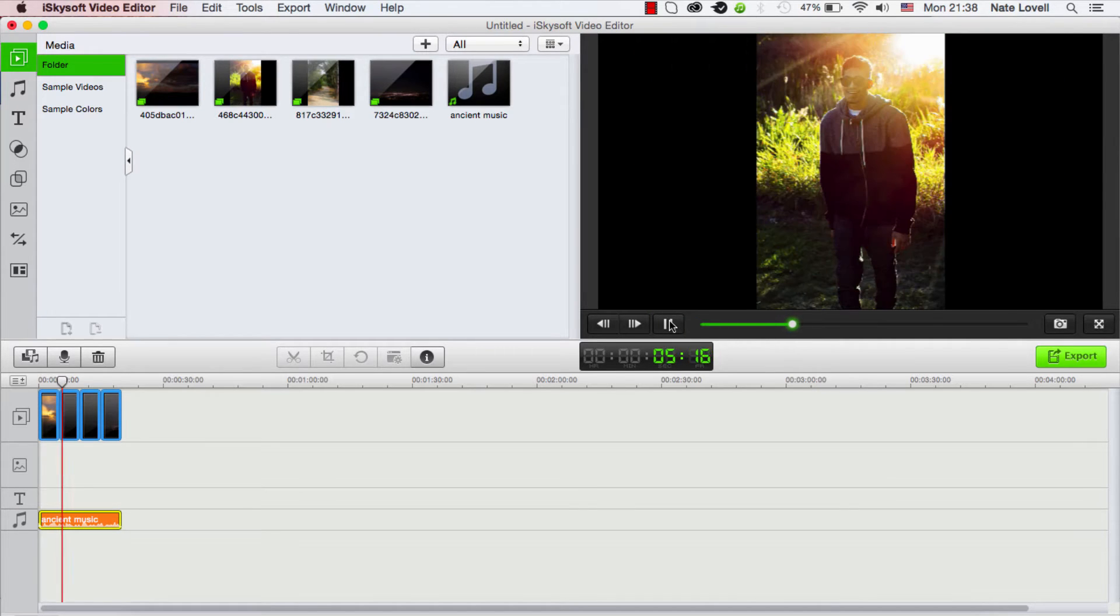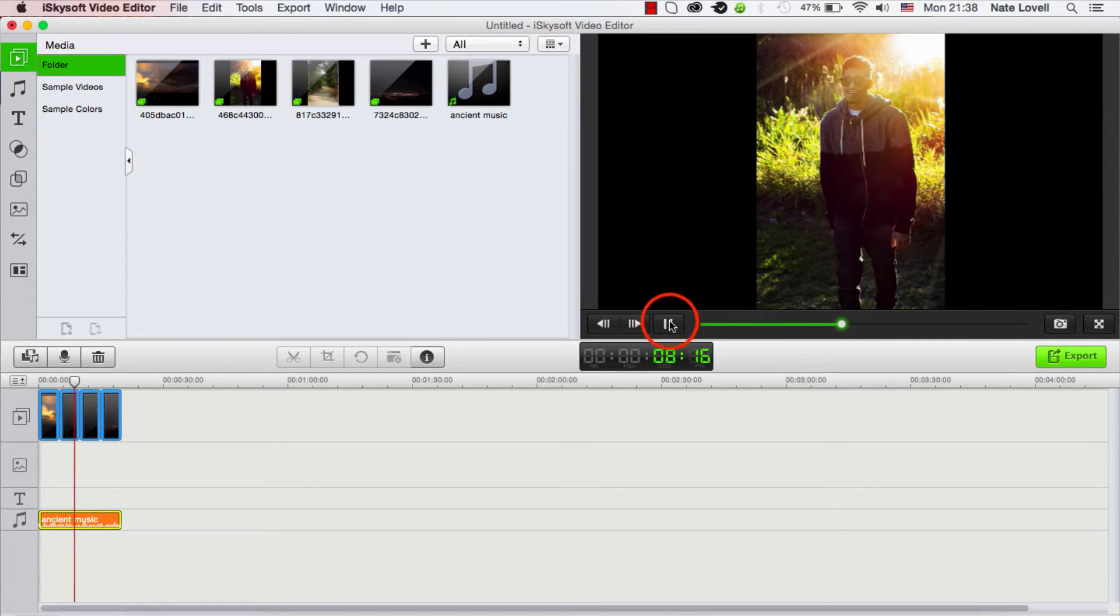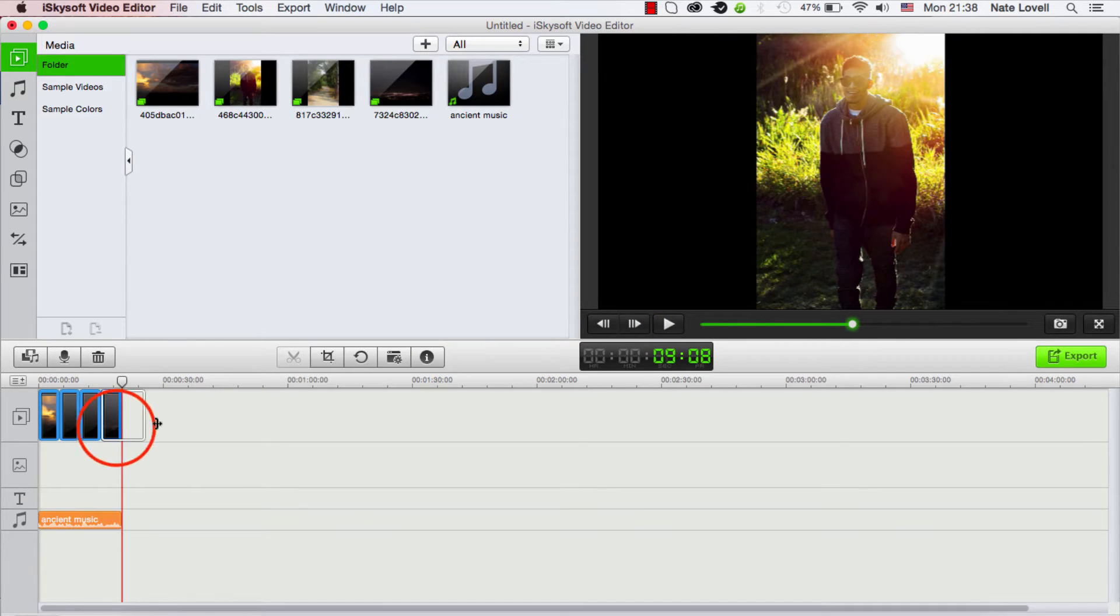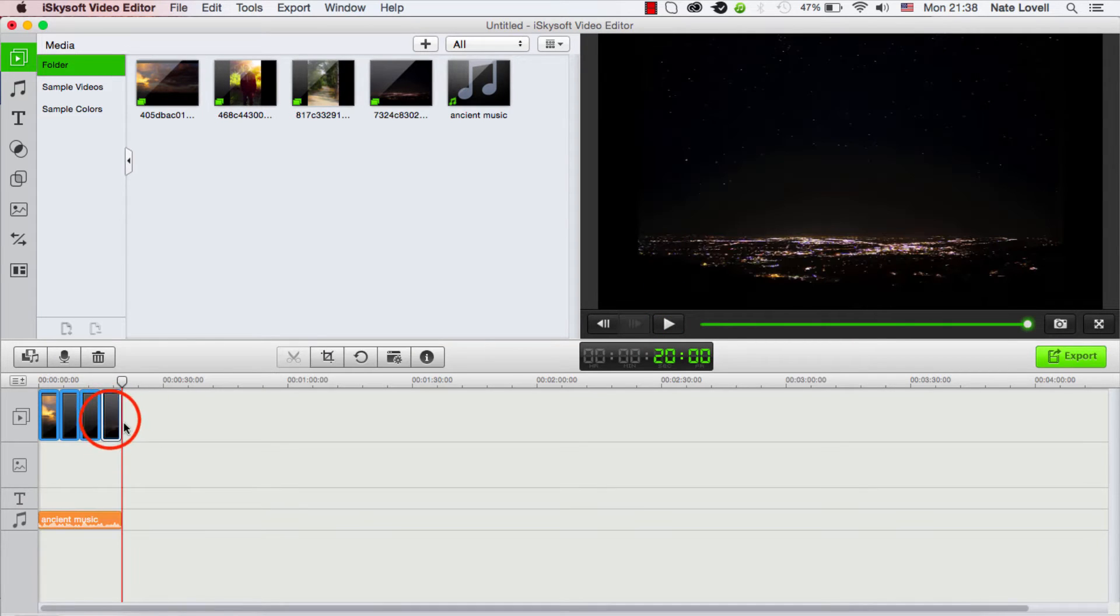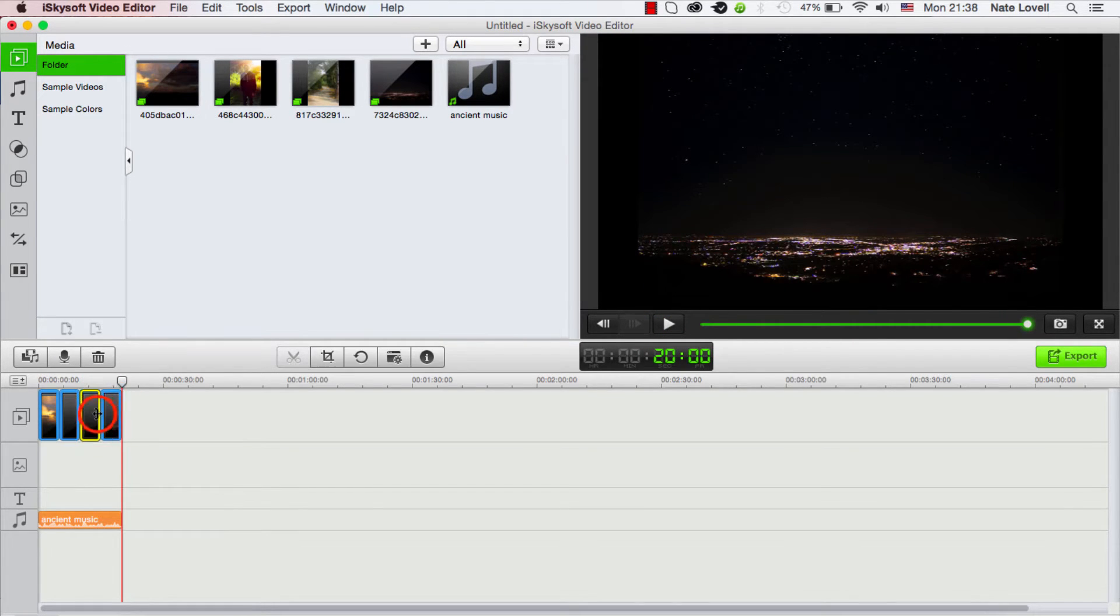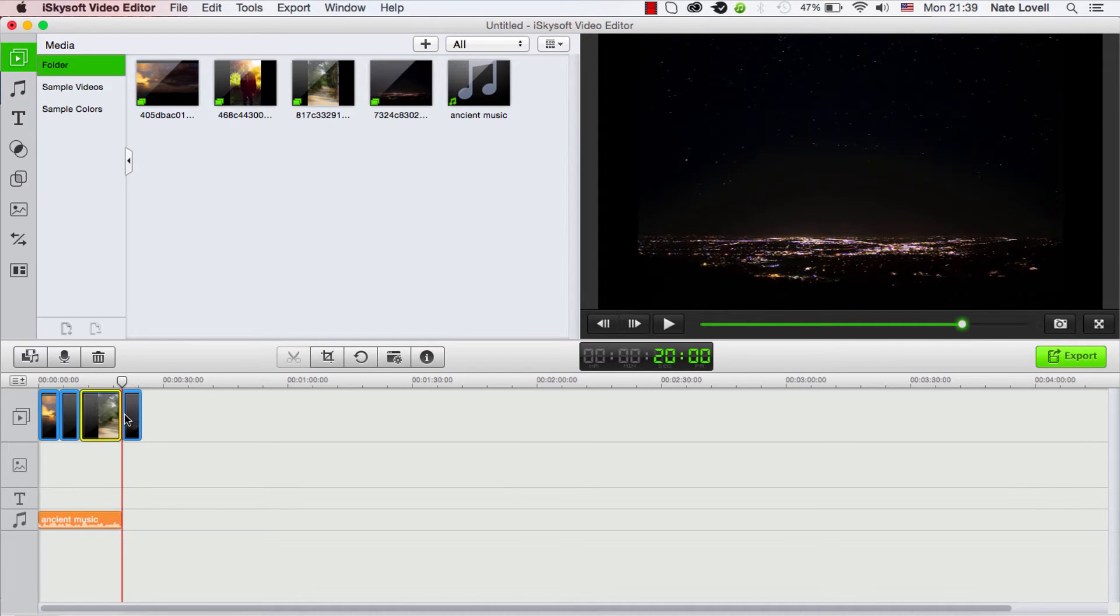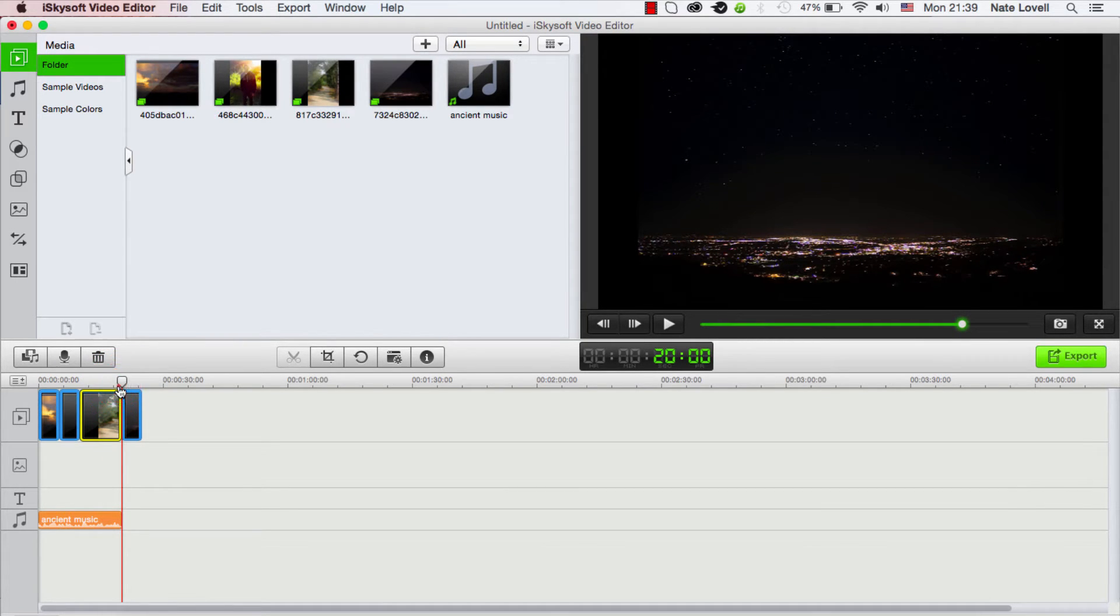And of course we can edit this. So if we wanted to make this third one a bit longer, we would just go ahead and drag it out like that. Now it's about 10 seconds long.